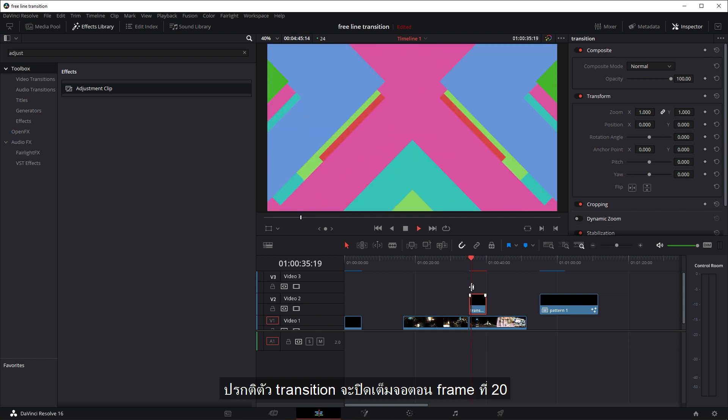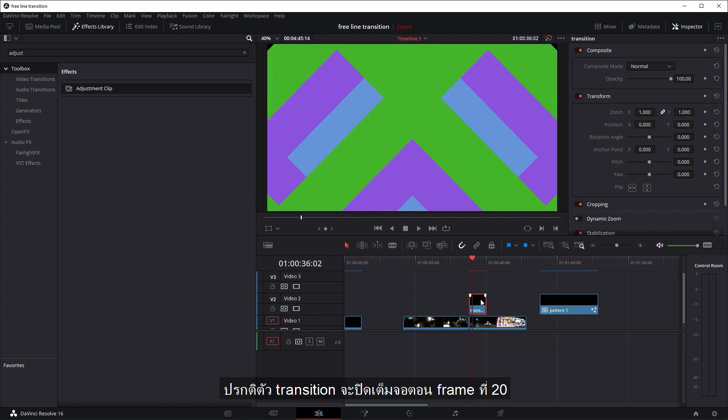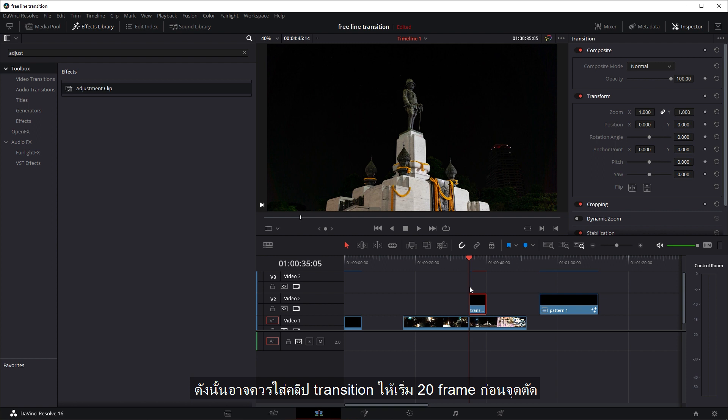Normally, the transition will cover up the frame at about the 20th frame. So you might want to place it 20 frames forward from the cut position.